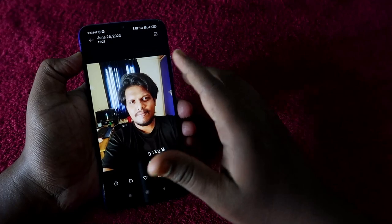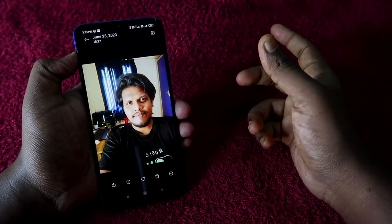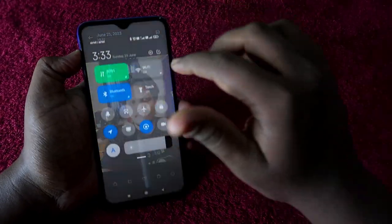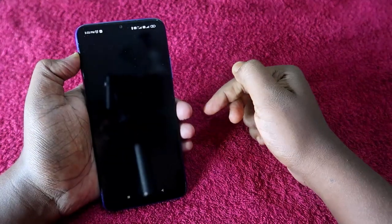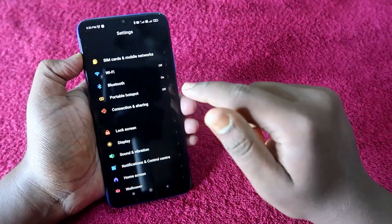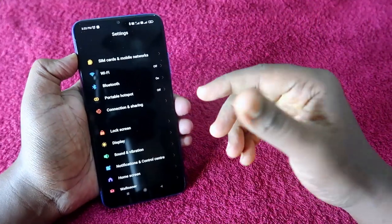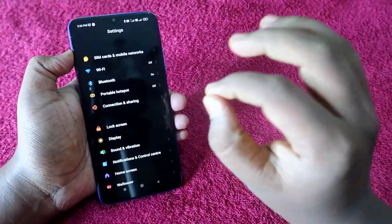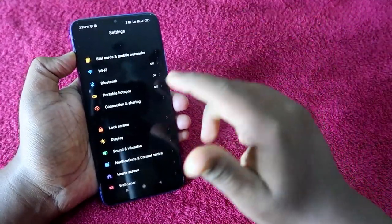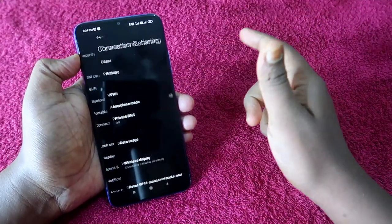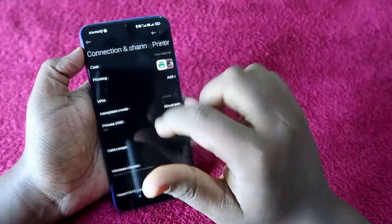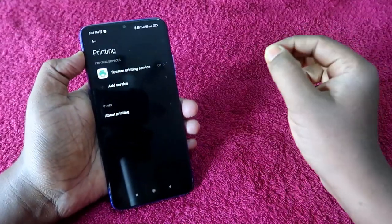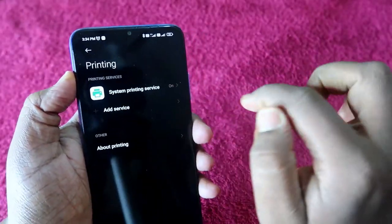The first thing you need is a photo and an Android smartphone. In the Android phone, go to the Settings option, then go to Connection and Sharing. I am using a Redmi phone, but whatever brand you are using, it should be an Android-based smartphone. Go to Connection and Sharing and click on the Printing option, or you can go to Settings and search for Printing.